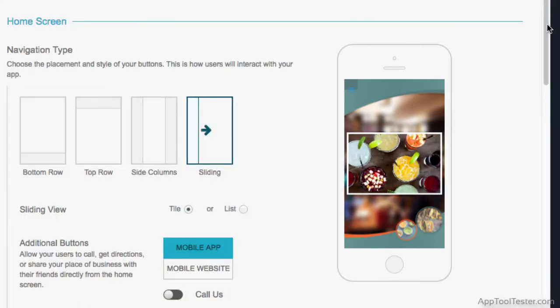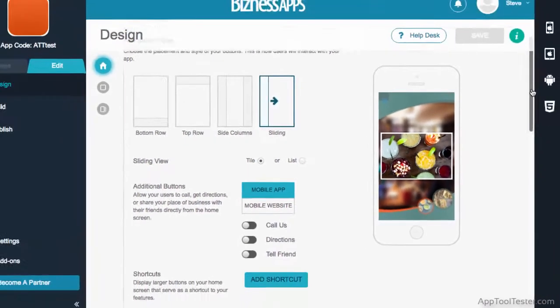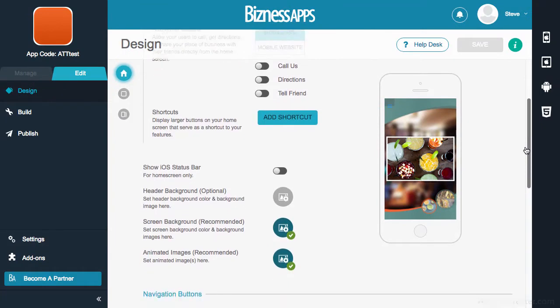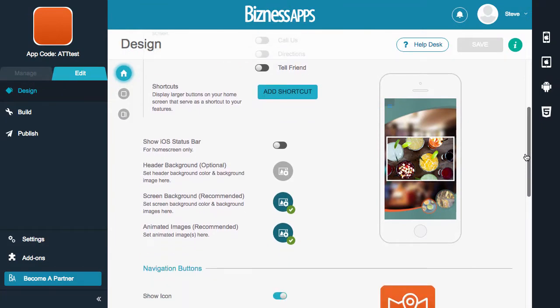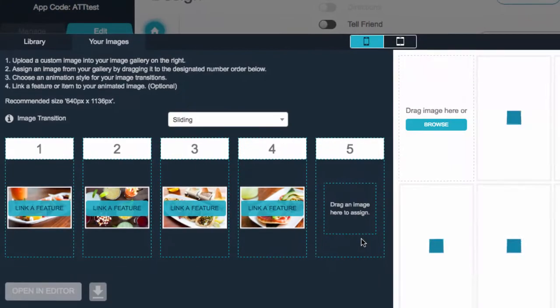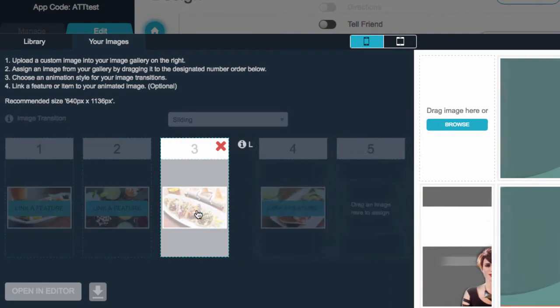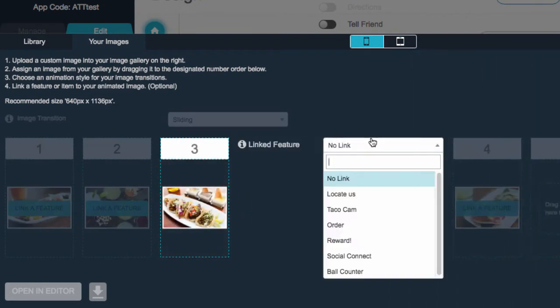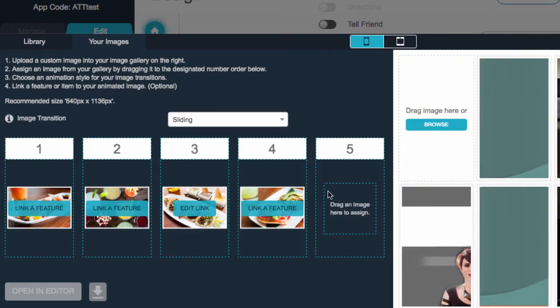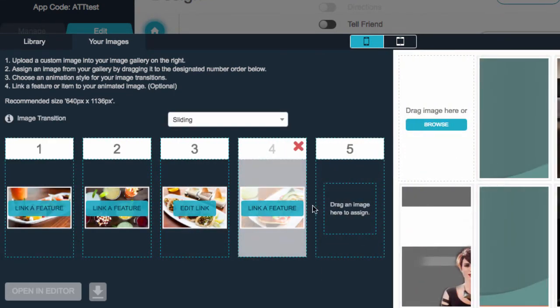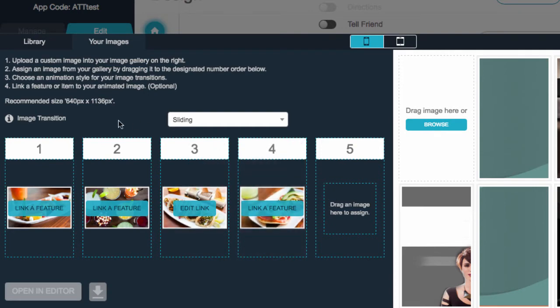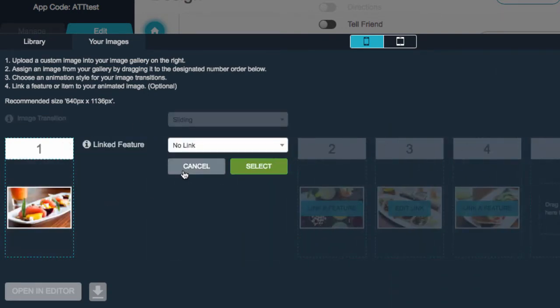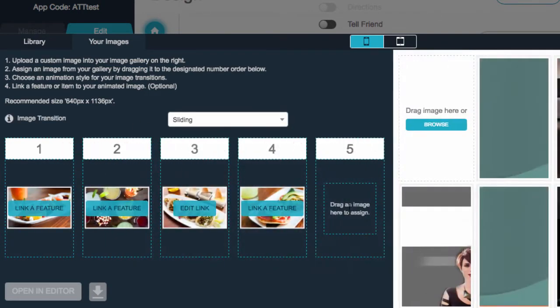You can even link these images to other features within your app. They do have a recommended size, but I noticed that even when following this, the image was still bigger than the entire phone screen, so it might take some playing around to get it looking as good as the template images.